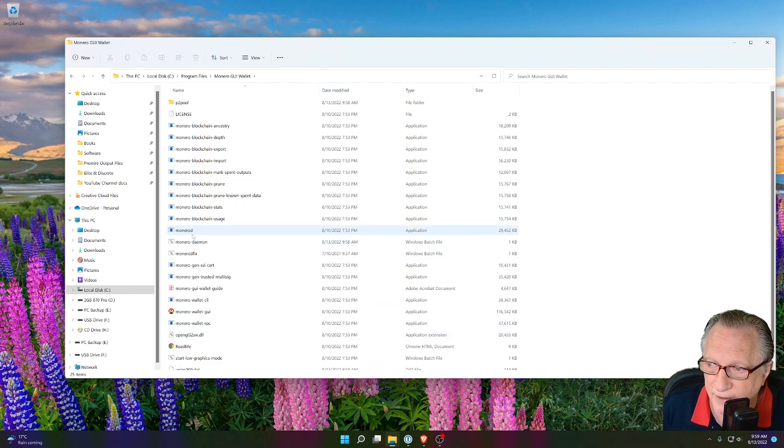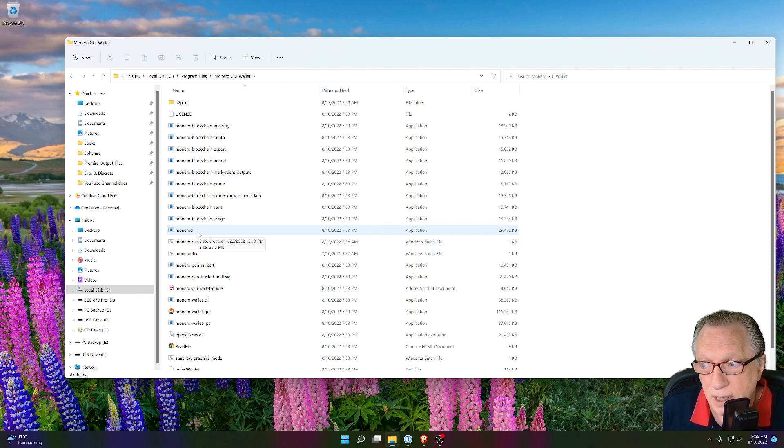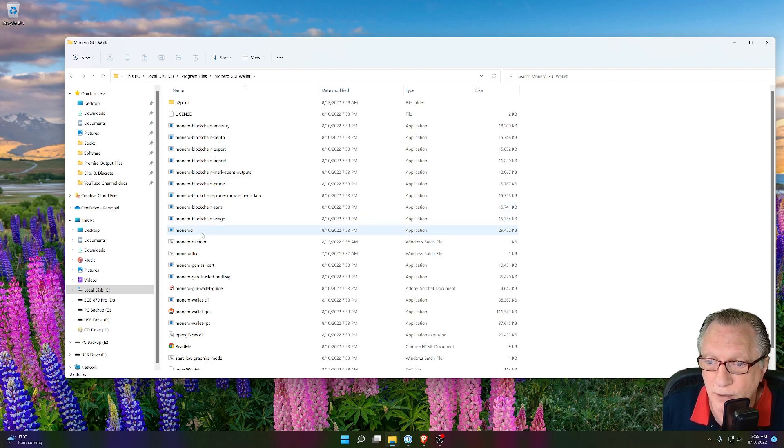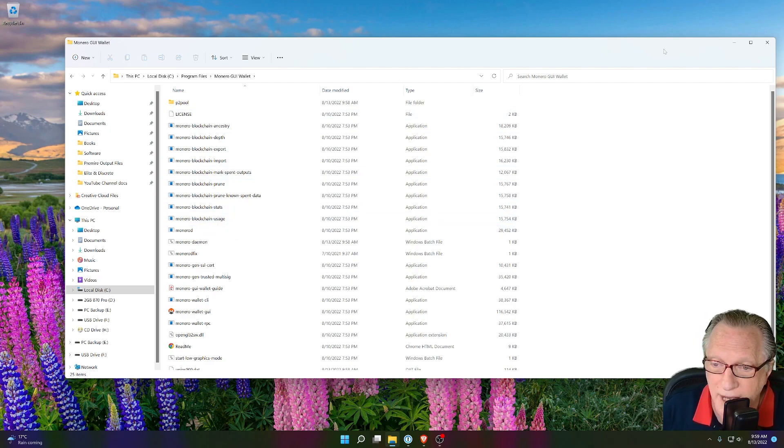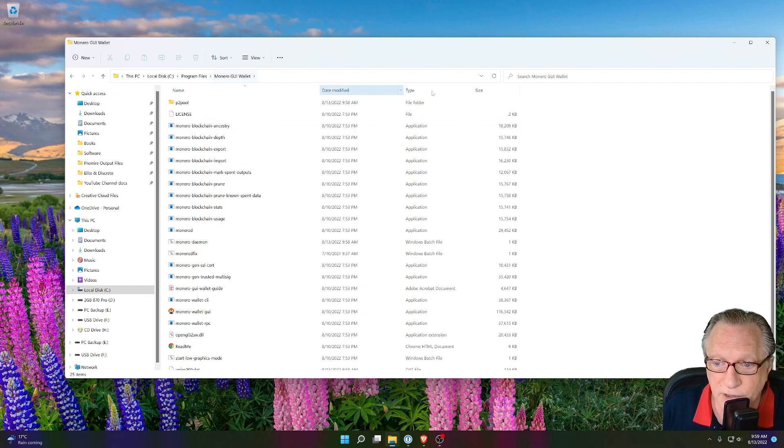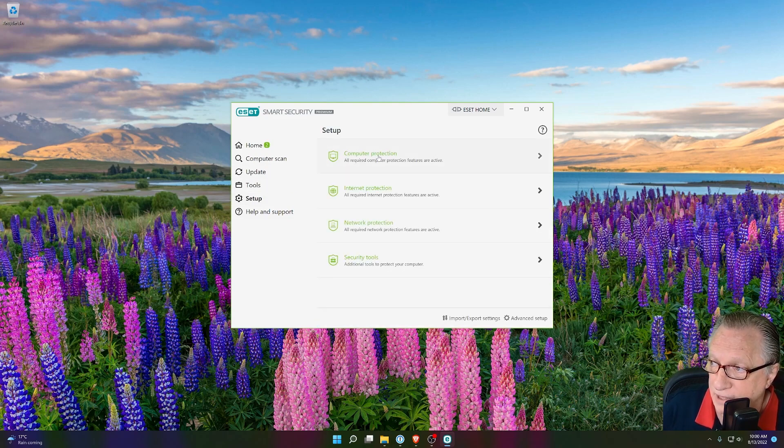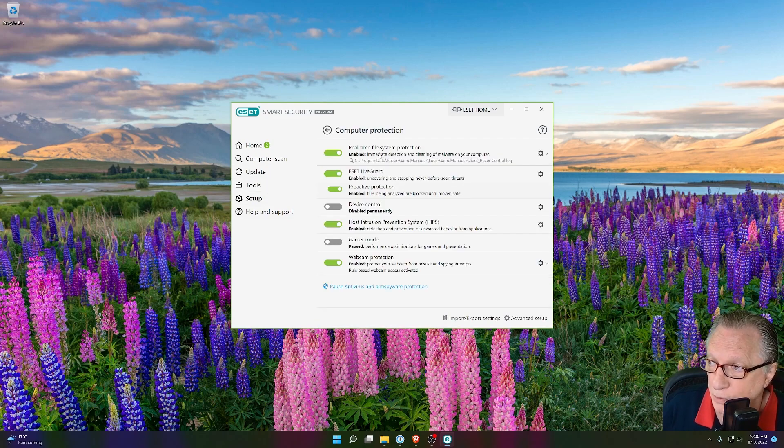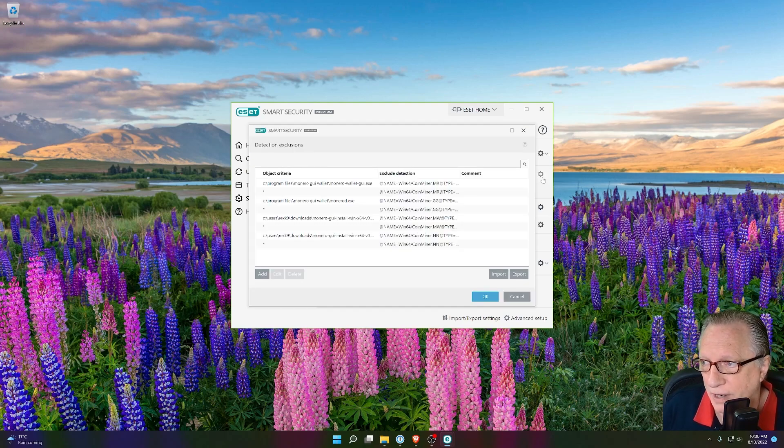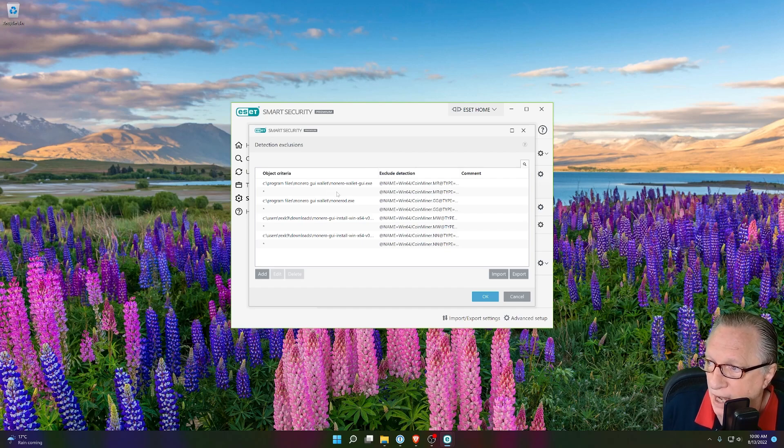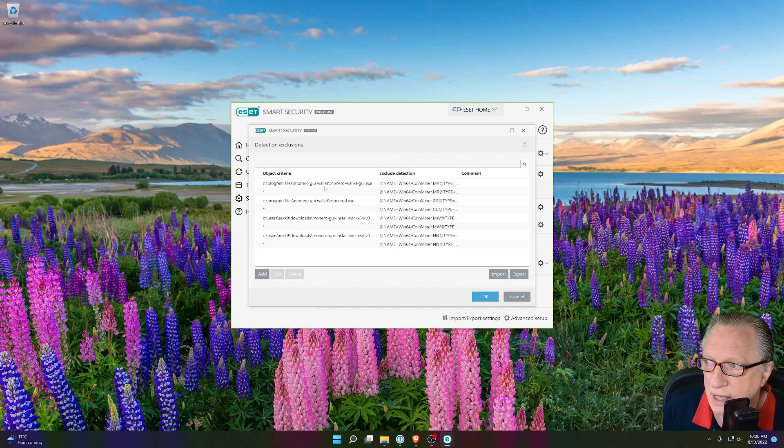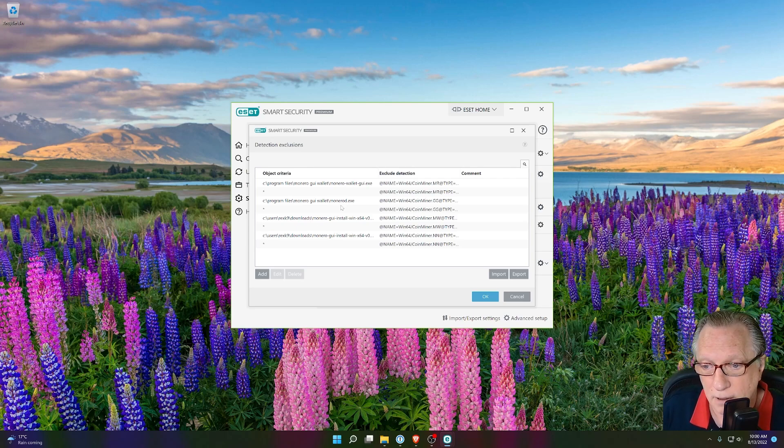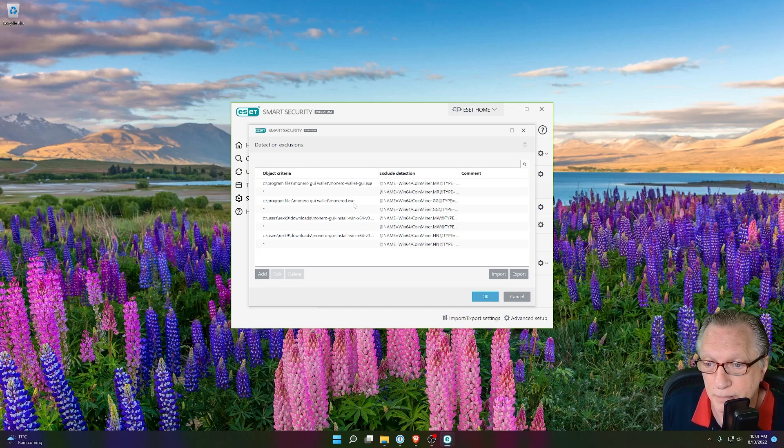Now this particular file here, Monero D, that's the daemon. That's the file that most antivirus objects to. So in order for you to get around this, you might need to whitelist this folder once it gets created. So in my antivirus software, I have to go over here to Setup and Computer Protection. And then you can pull this down and go to Exclusions. Every software is a little bit different. But as you can see in my list of exclusions, I have excluded the Monero wallet GUI and the Monero D file so that it won't be deleted by your antivirus.